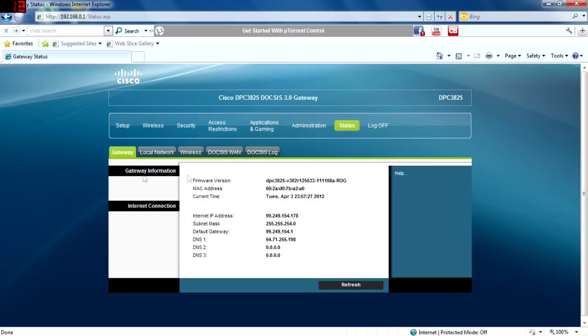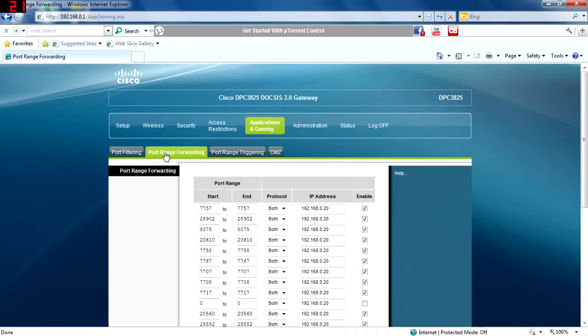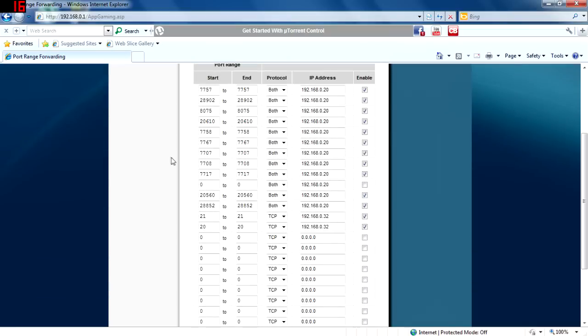After I log in, I want to look for port forwarding found under application and gaming on most routers. The ports we must enable are 20 and 21 using the TCP protocol. We must link these ports to the private IP address of our local machine.